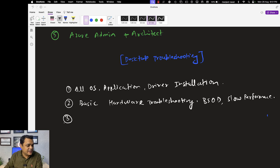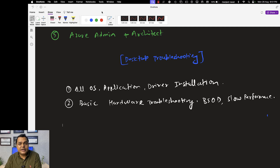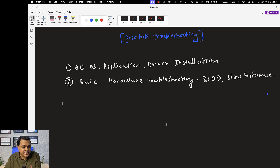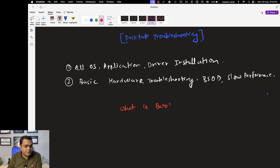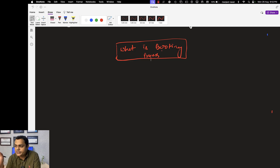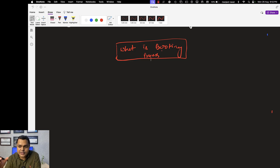The agenda for this class covers one important desktop troubleshooting topic — a common question asked by most interviewers in the technical round when applying for a system administrator or senior system administrator job: What is the booting process? This is a really common interview question. Whenever we press the start button of any desktop or laptop, it takes 10 to 15 seconds to display the login screen, and the background tasks that happen in that time are considered the booting process.